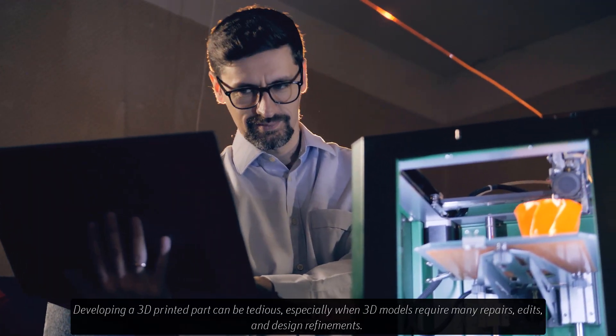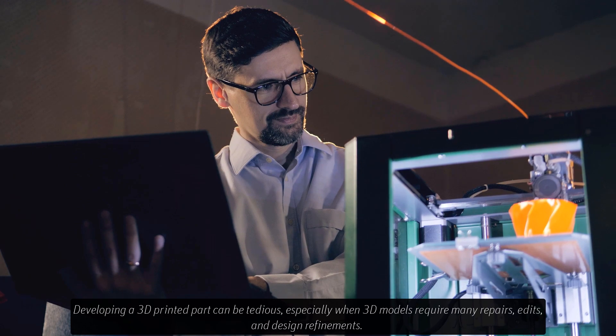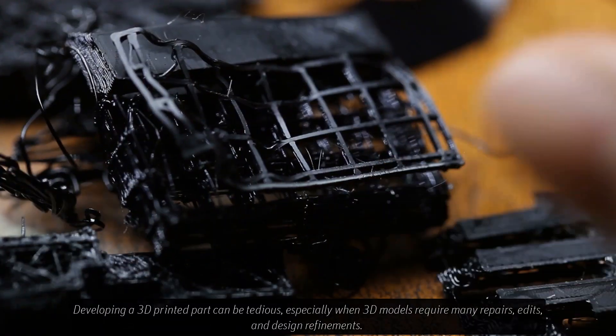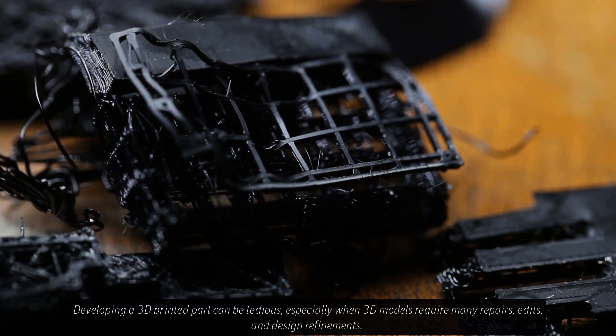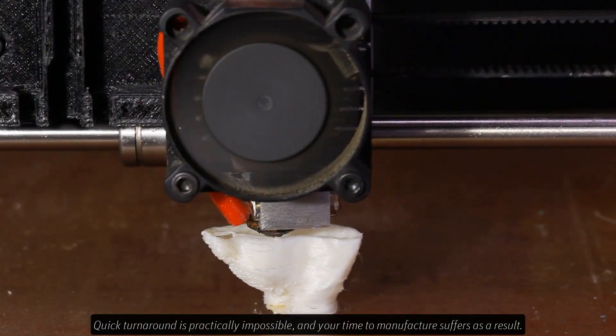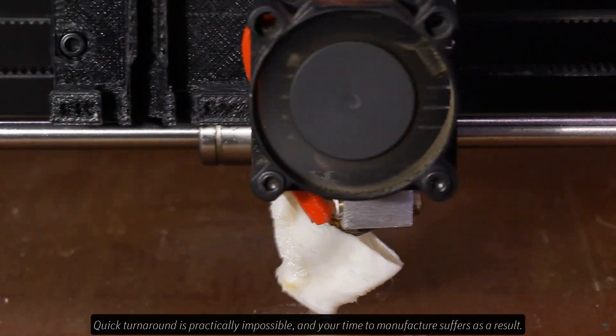Developing a 3D printed part can be tedious, especially when 3D models require many repairs, edits, and design refinements. Quick turnaround is practically impossible, and your time to manufacture suffers as a result.